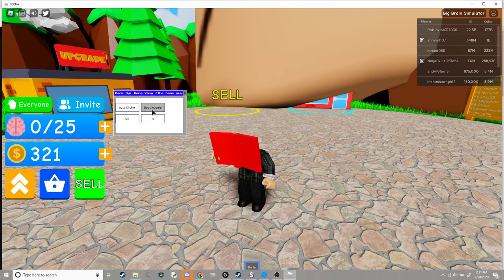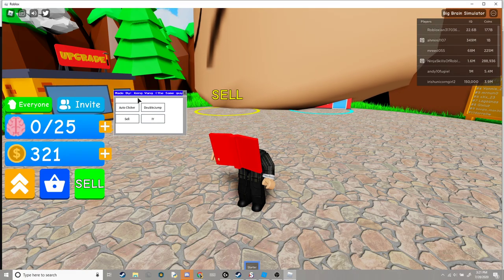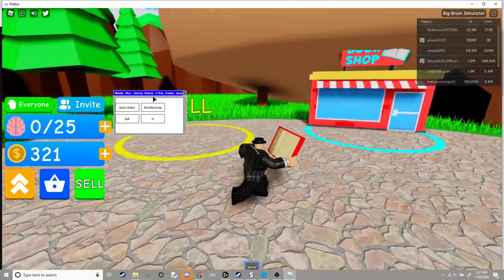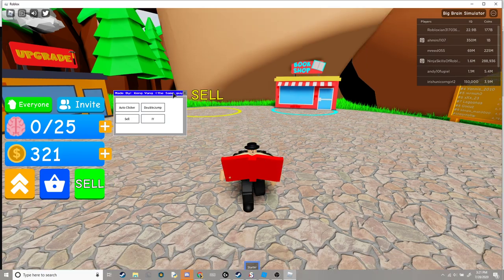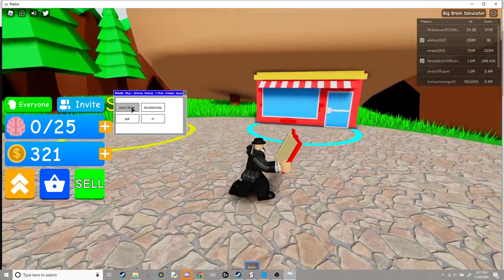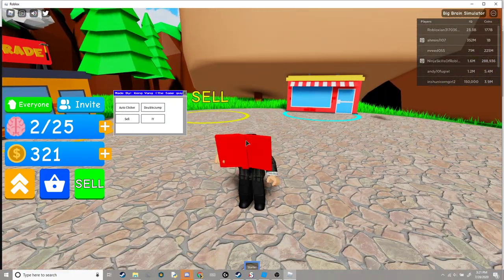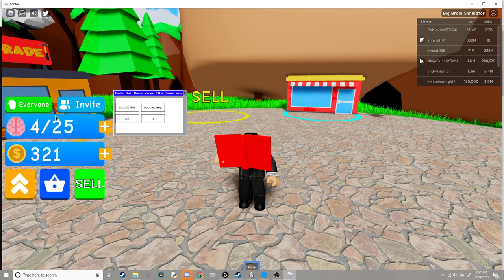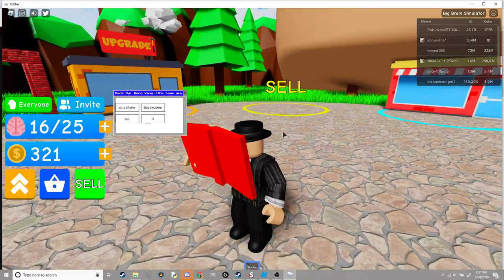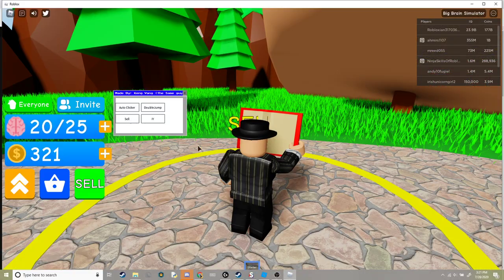This thing right here says made by Kang Vang, the same guy. You can do auto clicker and then you see that go up by itself and your head gets larger. You can also click sell.